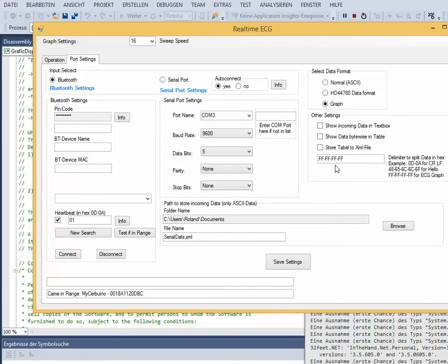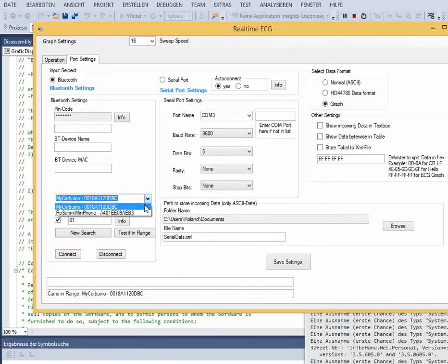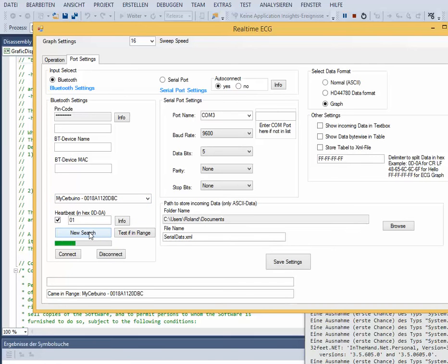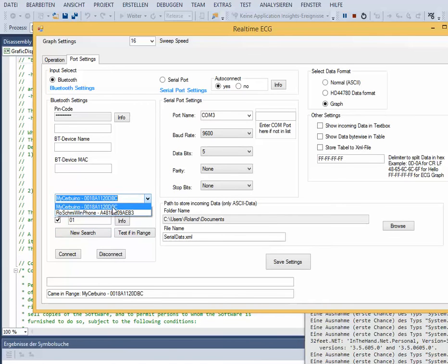Now we search for Bluetooth devices around and select our device.